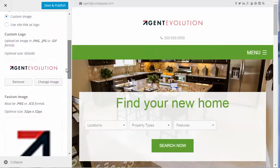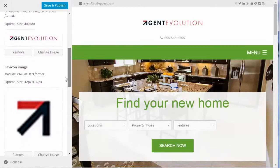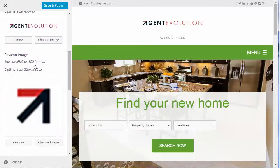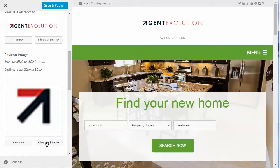Scrolling down a bit, you can change the favicon — that little icon that shows up in browser tabs or in your saved bookmarks. That icon file must be in PNG or ICO format, 32 pixels by 32 pixels, and you just change the image by clicking that button.